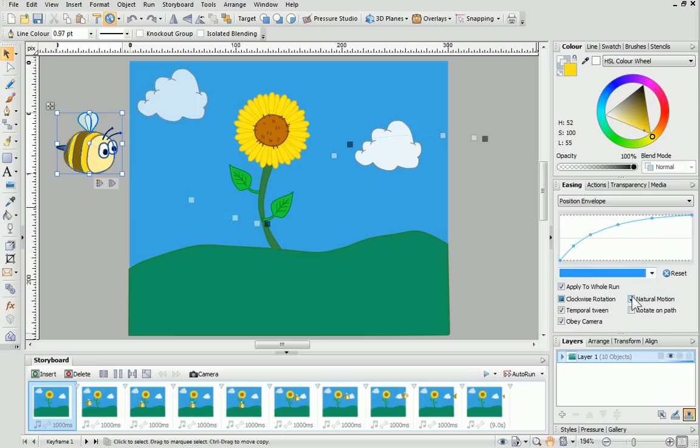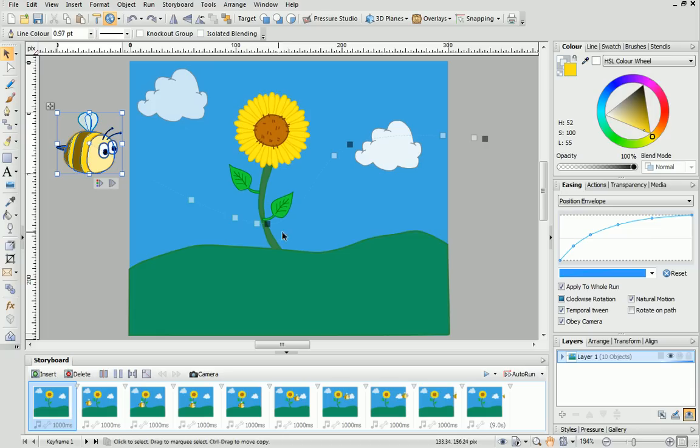Alternatively, you can set the rate of change yourself by clicking on the line and dragging it up or down as required. The spacing of the light grey nodes has changed, and they've got closer together every time they approach a dark grey keyframe node.